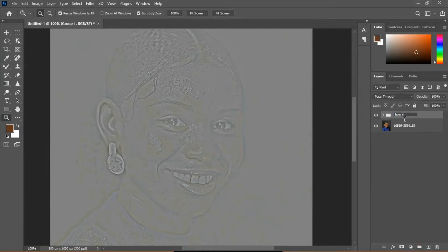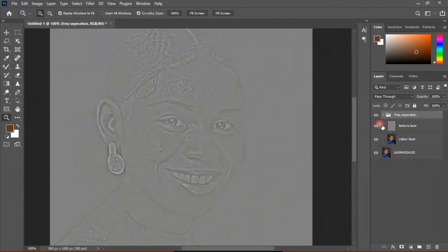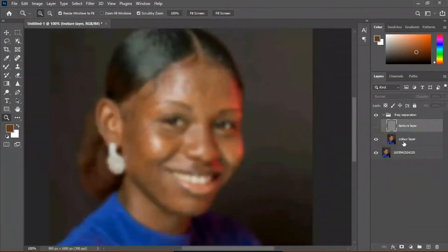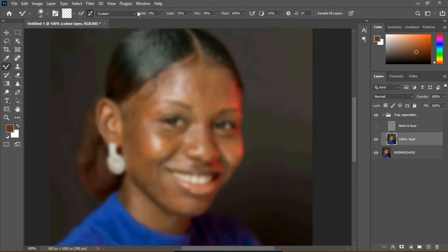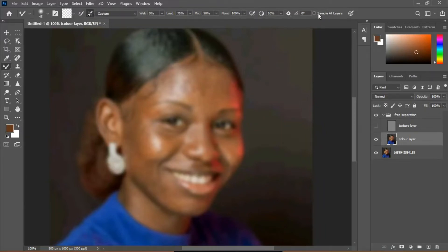We're going to group these two layers together and name this group 'Frequency Separation.' Now I'm going to open it and turn off the texture layer so I can see only the color layer. Select your Mixer Brush tool — if you don't see it, it's right at the corner. Keep your weight at 9%, load 75, mix 90, flow 100, spacing 30. The most important setting is to check 'Clean the brush after each stroke' and do NOT check 'Sample All Layers' — only work with the current layer.